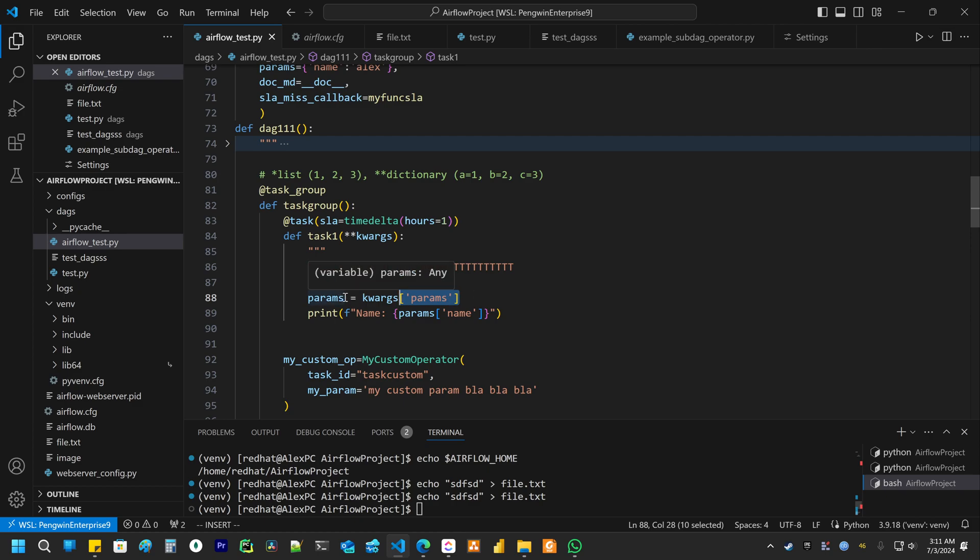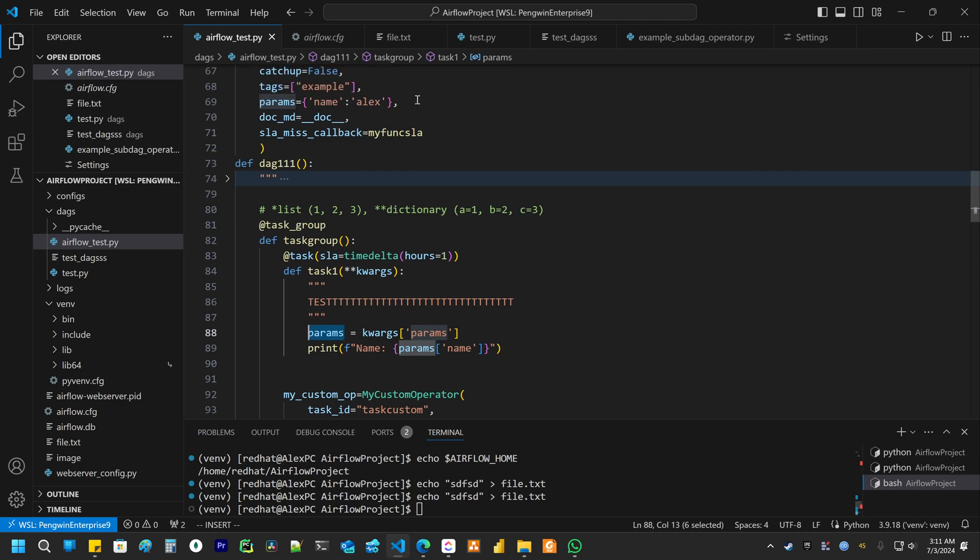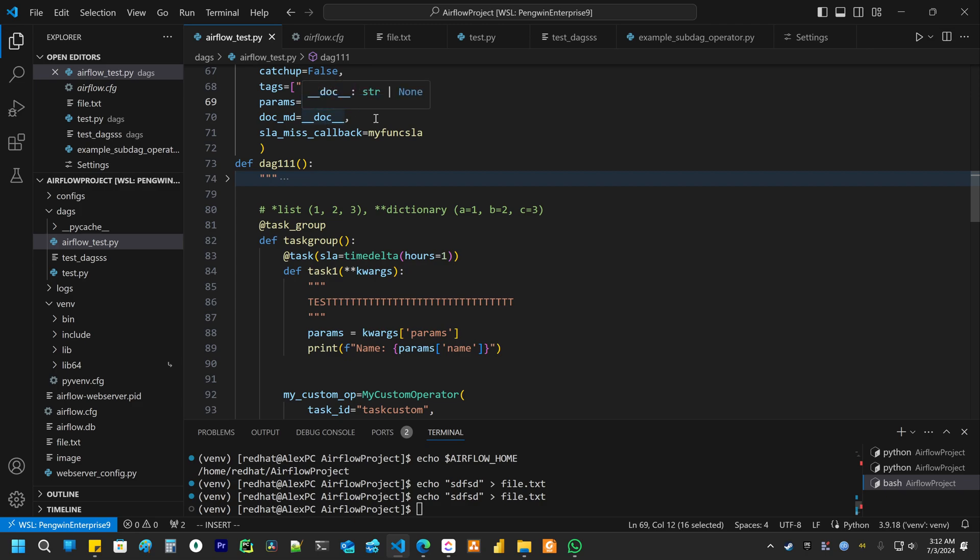And this will be the dictionary with all parameters that we define here. And then we just access by key the parameter which we need.